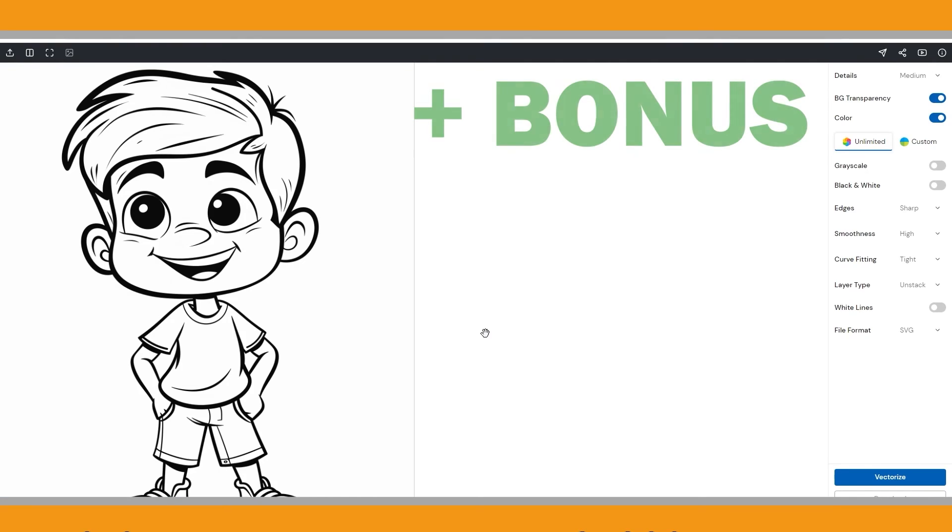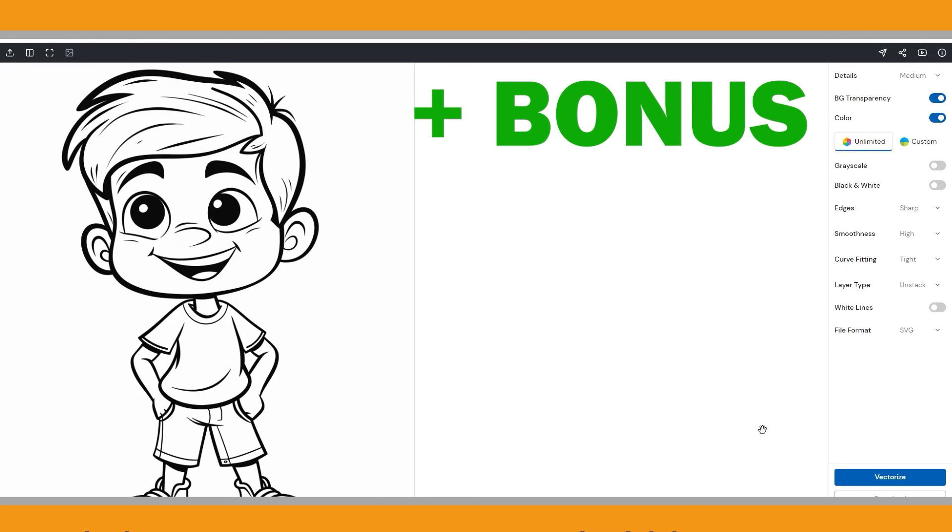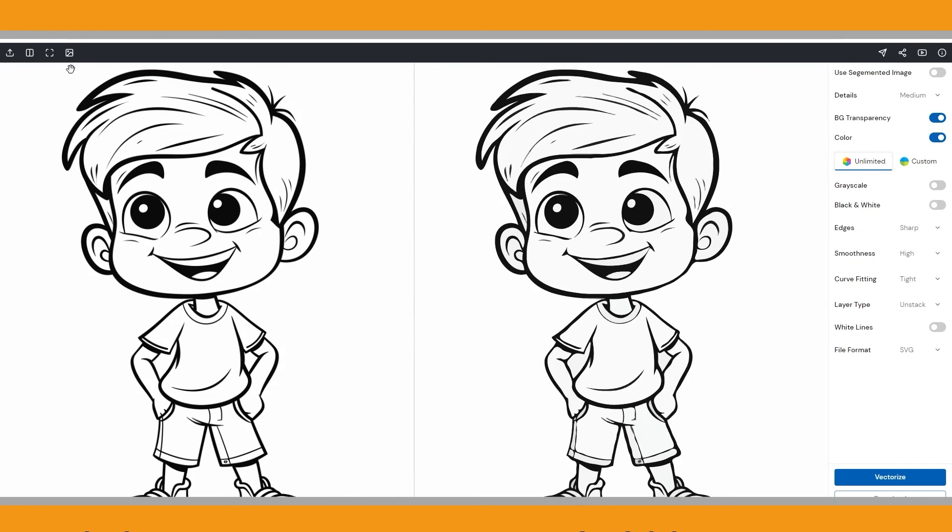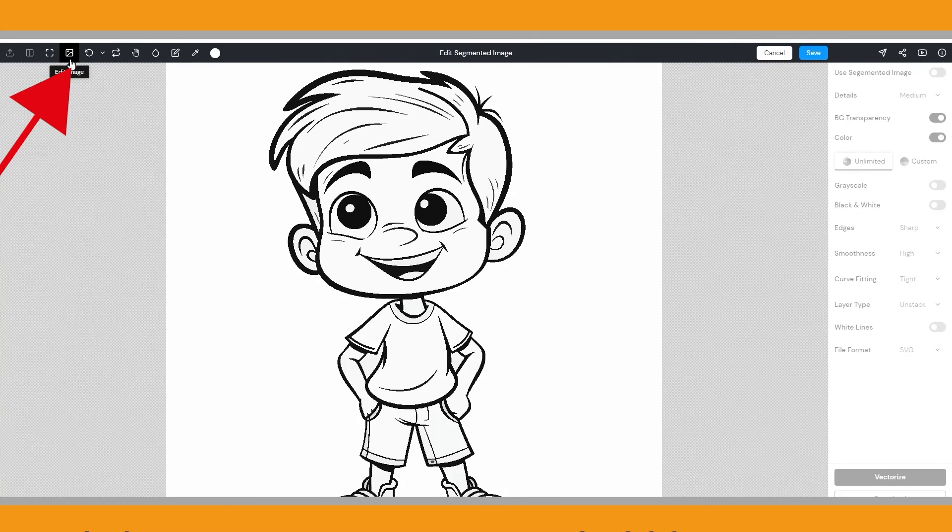Now, let me introduce a bonus feature of SVG Converter that you can use when creating cover pages for your coloring books. In my previous video, I was unable to colorize this character using mid-journey prompts and had to resort to Adobe Illustrator's Live Paint Bucket tool. However, I discovered that SVG Converter's Color Fill feature can achieve the same results. So, after vectorizing the image, click the Edit Image button.